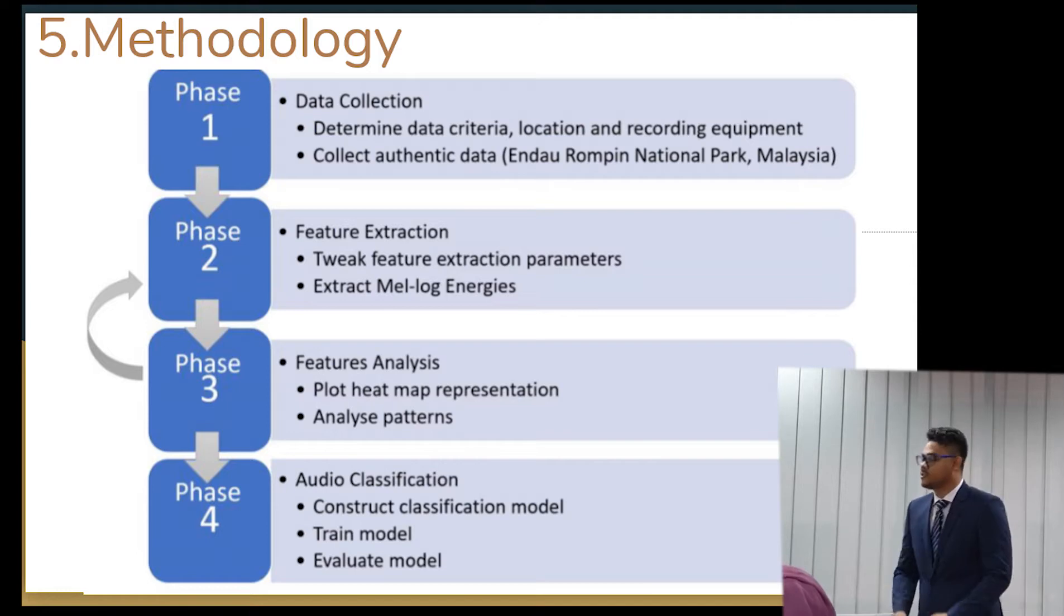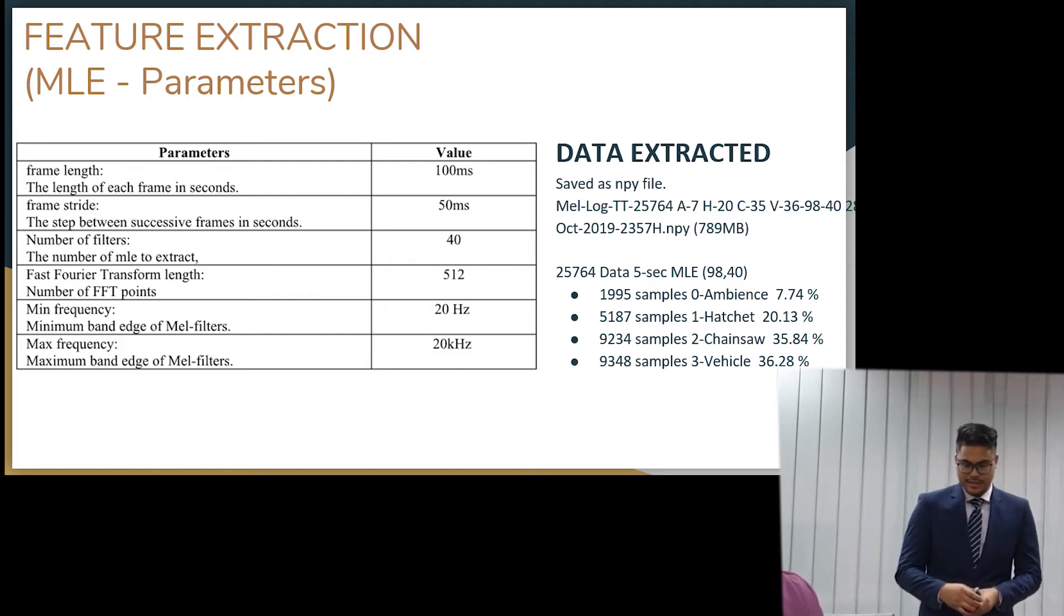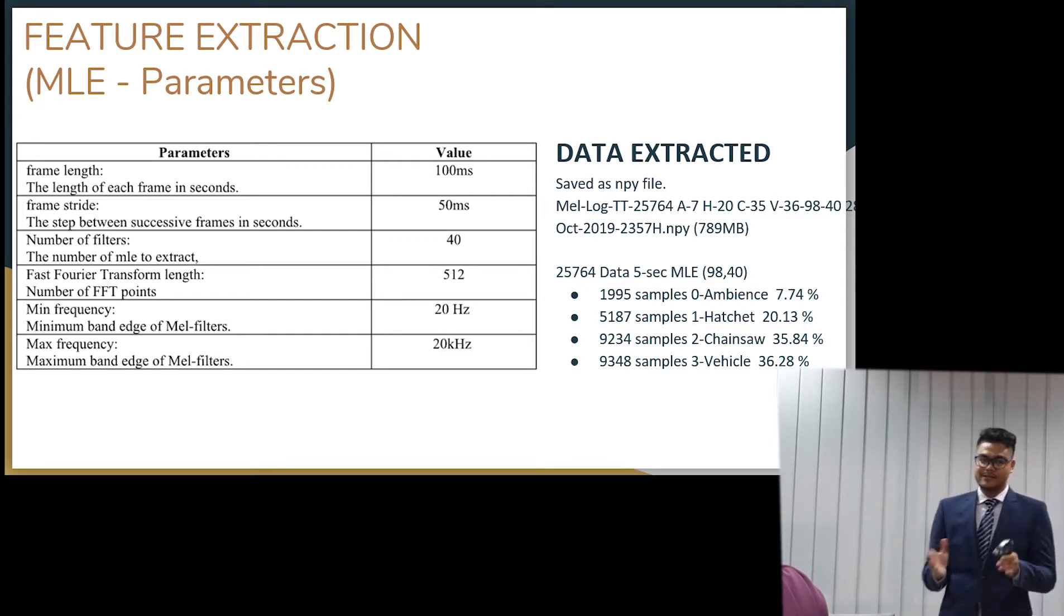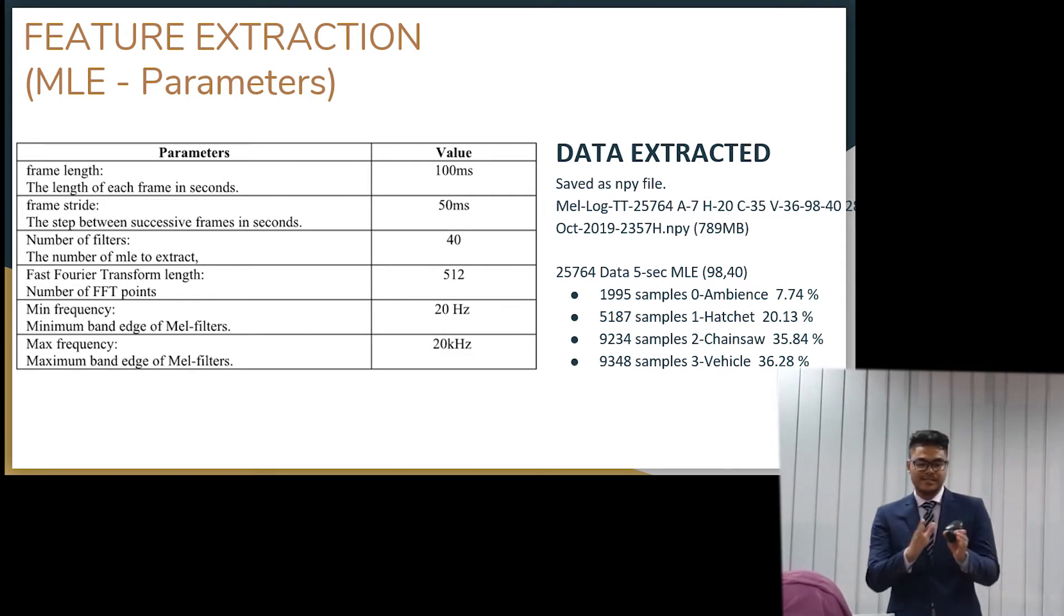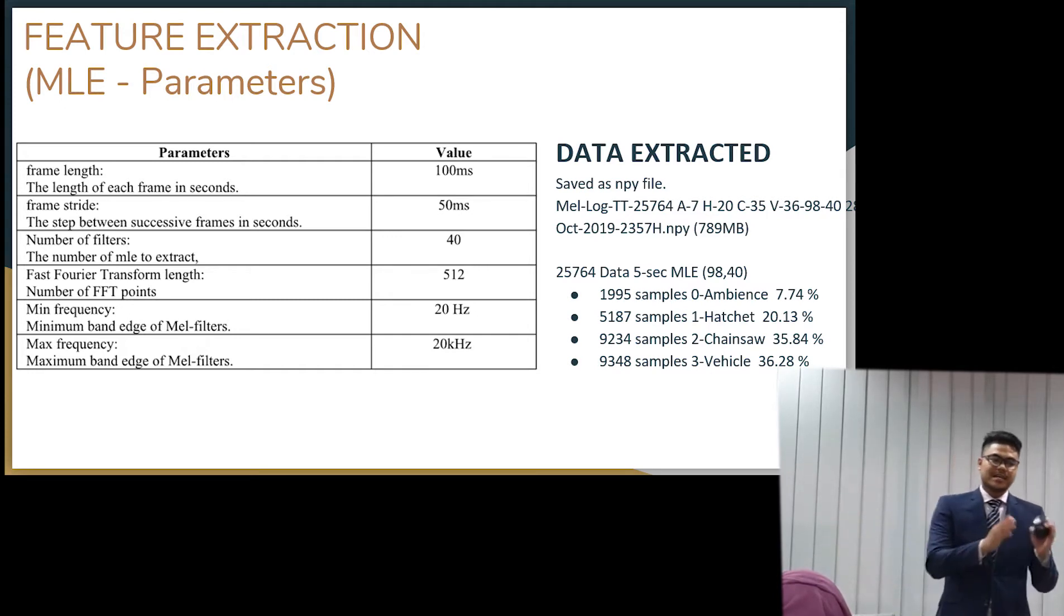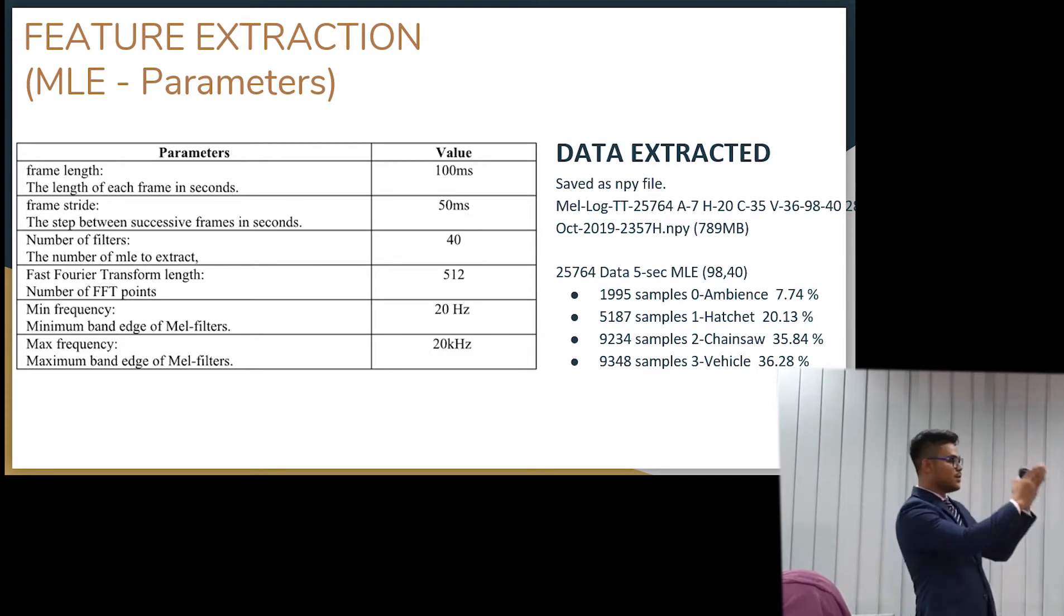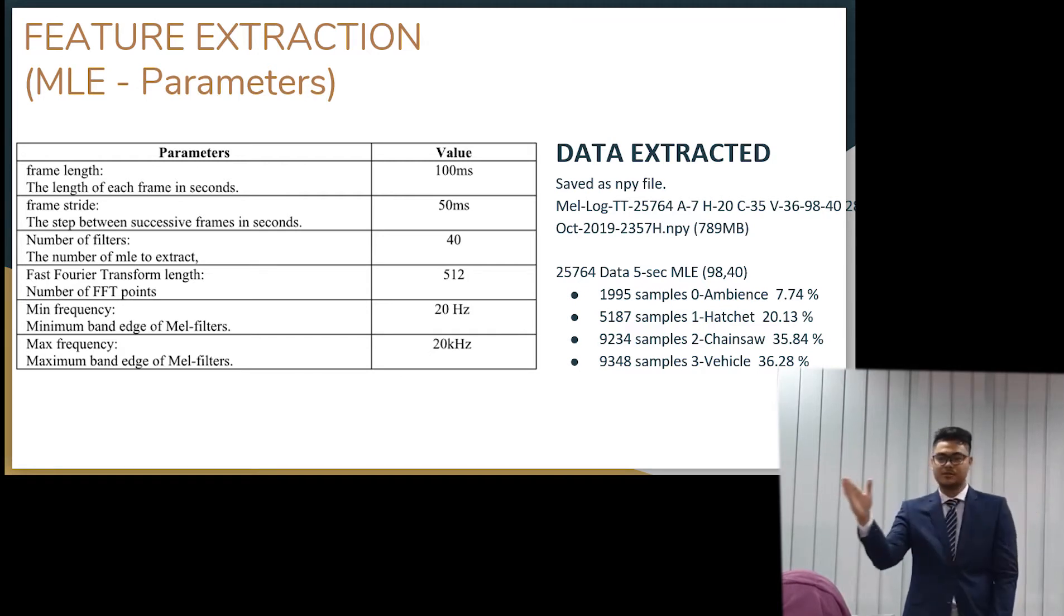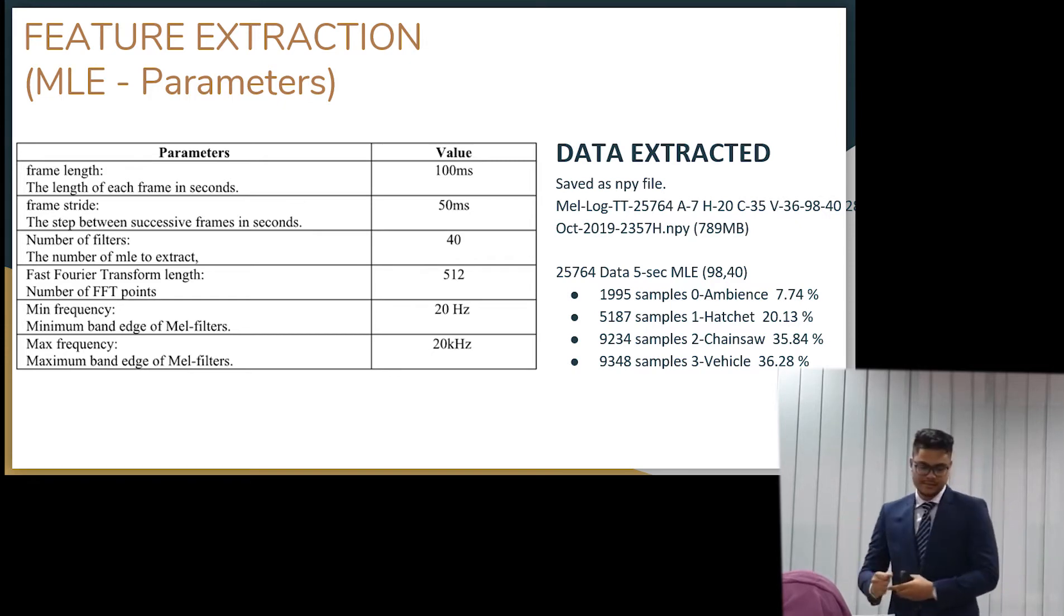So in the feature extraction, we have five parameters that we can tweak, and these parameters will show different outputs. So we have the frame length. This is the length that we are observing every second. And then the frame scan. The frame scan is the amount that we jump from the first frame. It's like as if we were looking here, and how much are we moving to see the whole audio. Slowly, slowly sliding, jumping at 50 milliseconds.